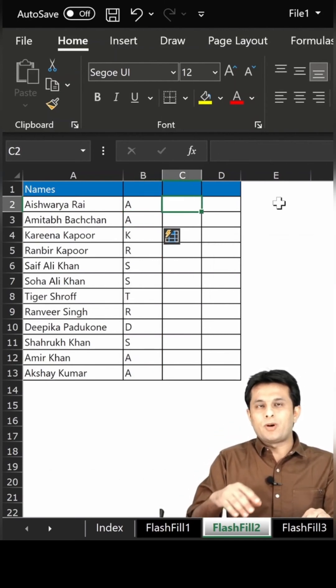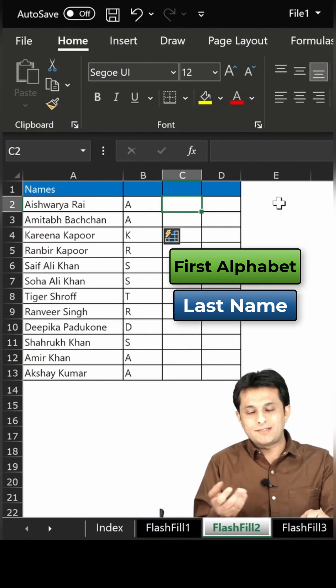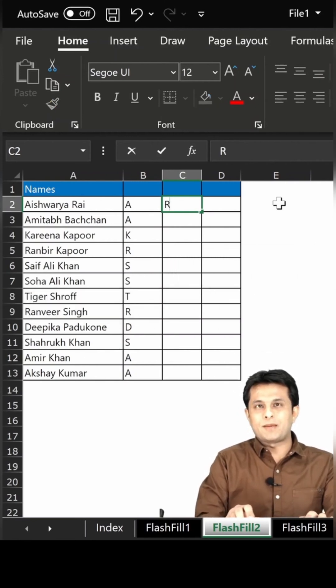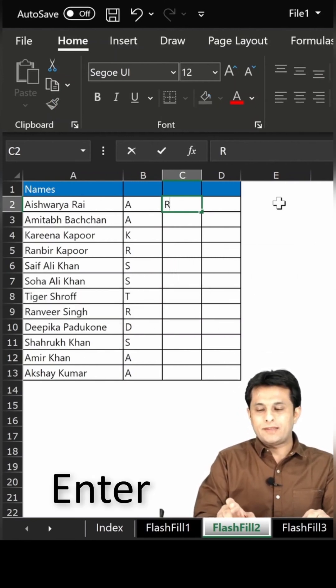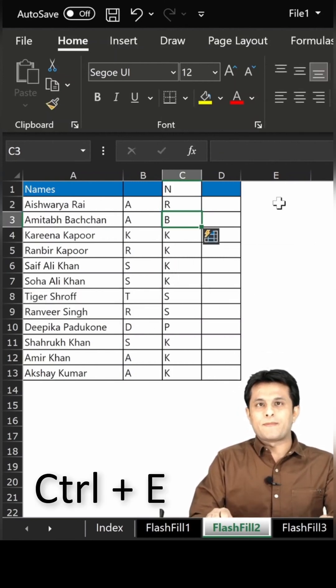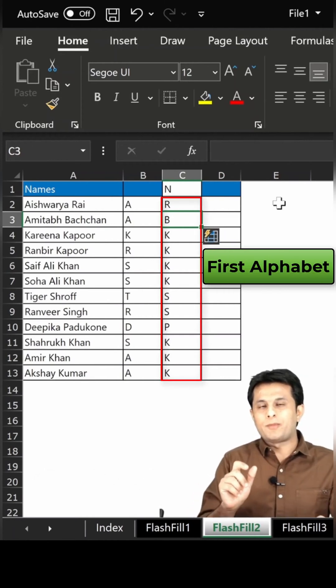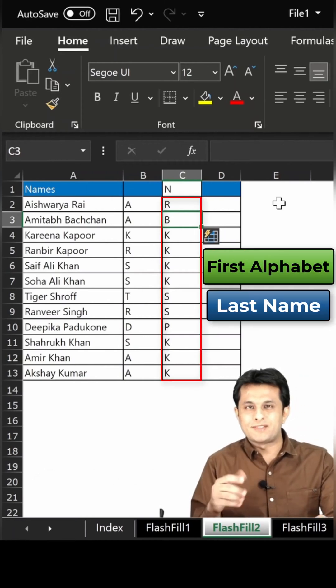Same way, if I want the first alphabet of their last name, I'll just type R, press Enter and Control+E, and you can see the first alphabet of their last name is given.